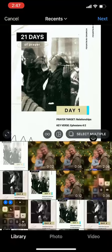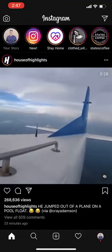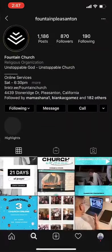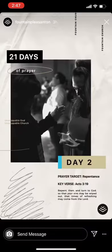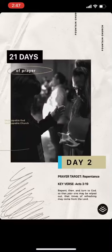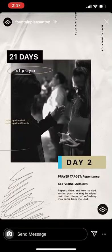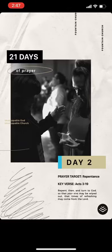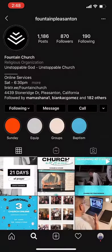Now I'm going to show you how to save a story. So let's search out Found in Church right here. Click on a story. Now I just put my thumb on the screen to pause it so I can take a screenshot. I'm going to have one finger on the volume up and one finger on the power button and click them at the same time. You get a screenshot and now it's saved to your photos.